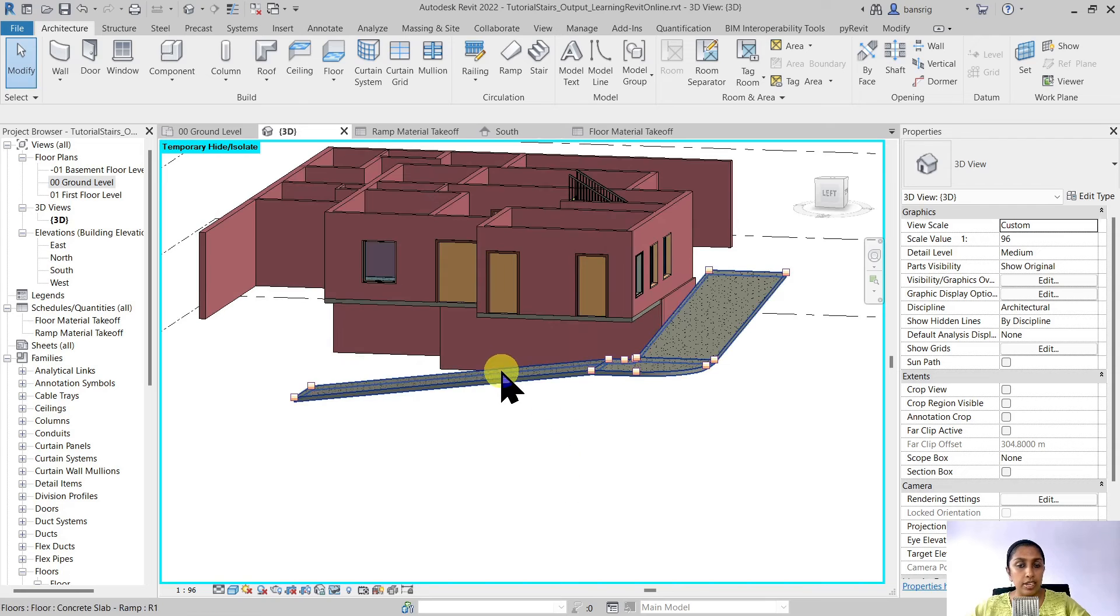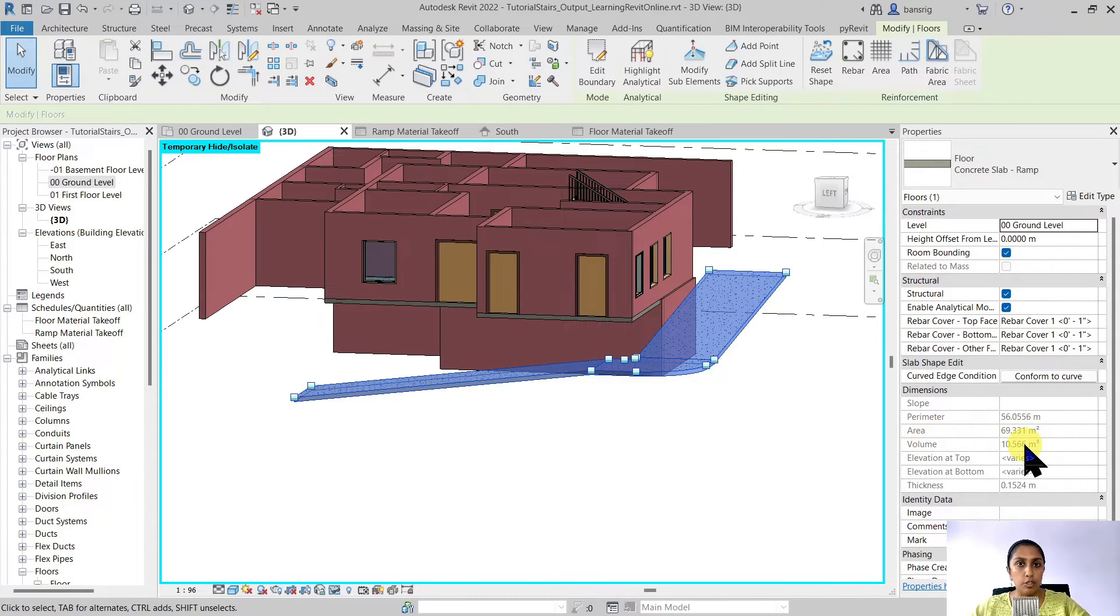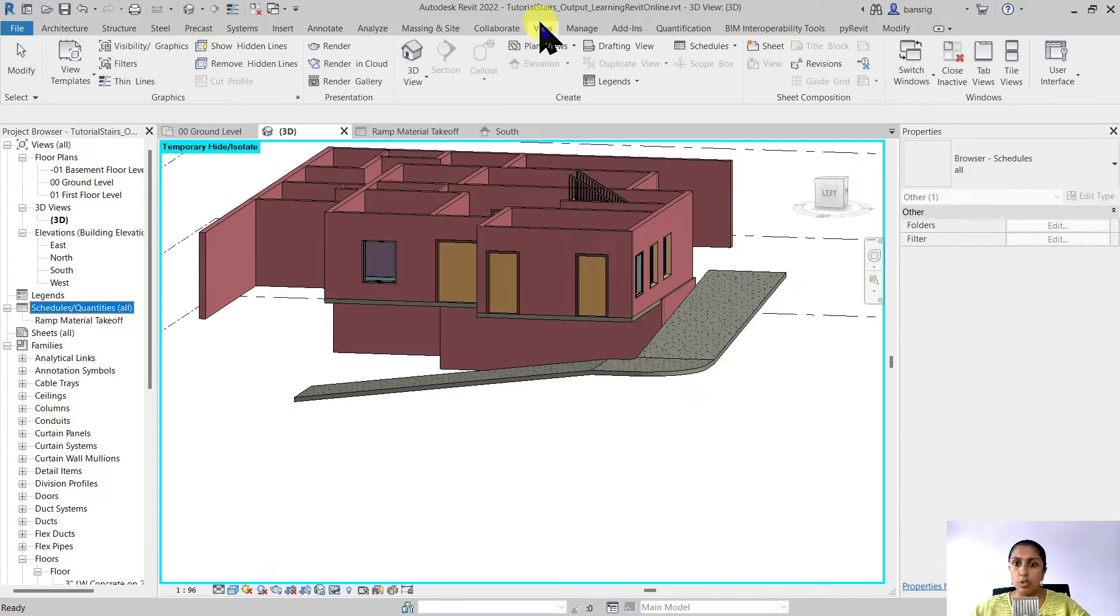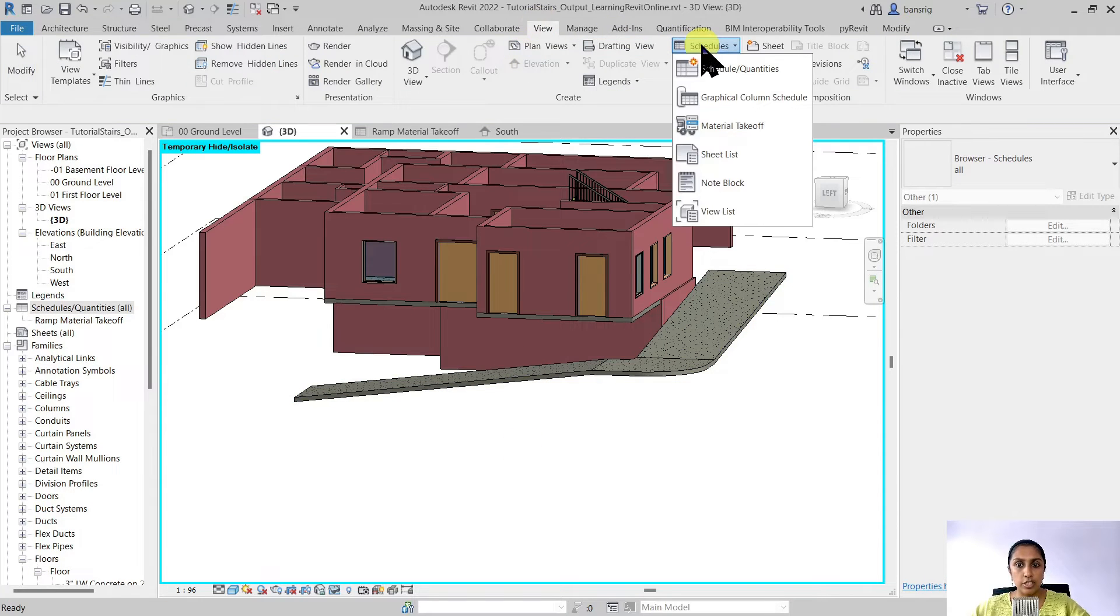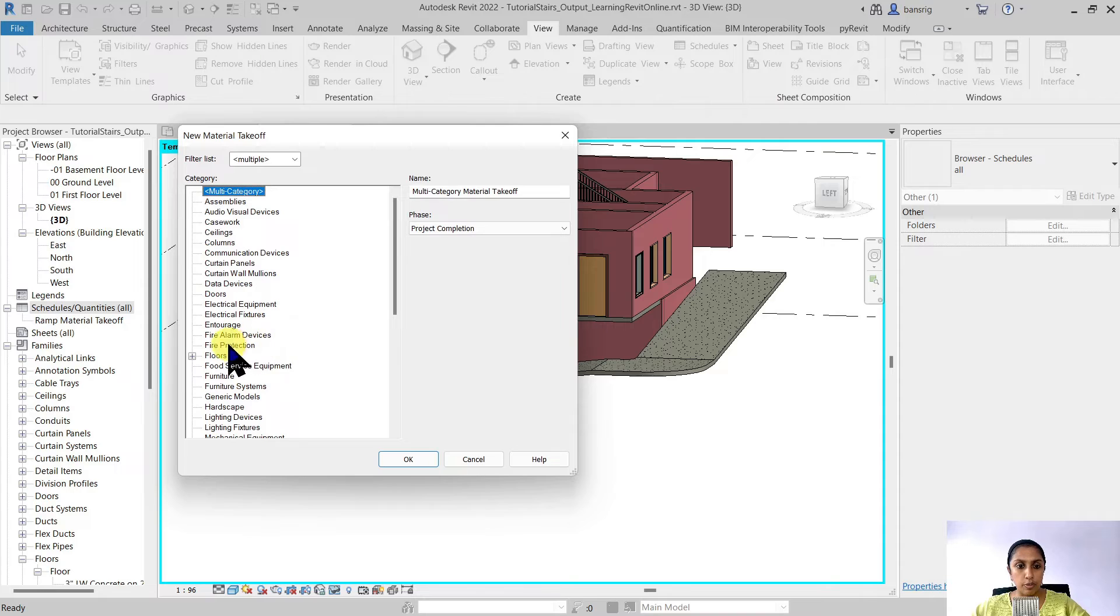When we select this floor you can already see that we can calculate area and volume of the total ramp that we just created. We can also go into our schedules and create a material takeoff of our floor.